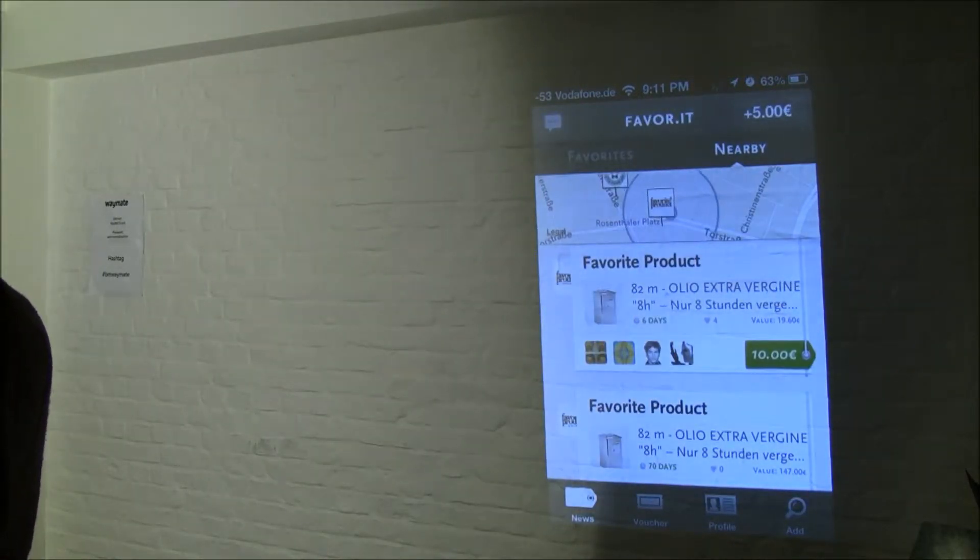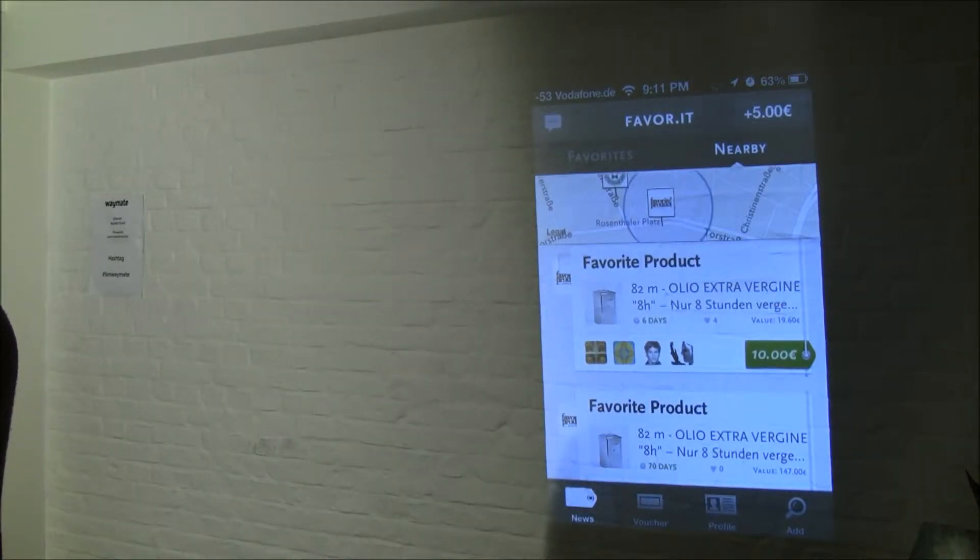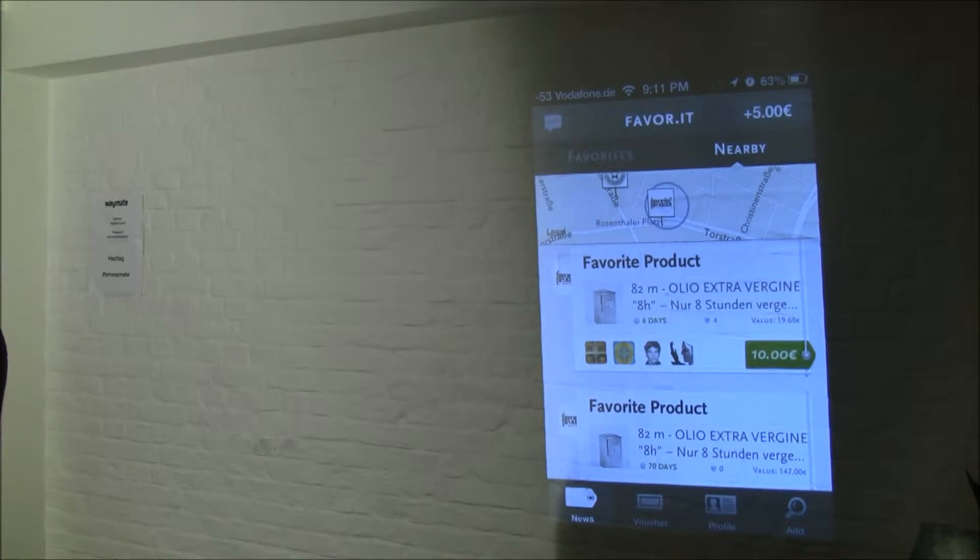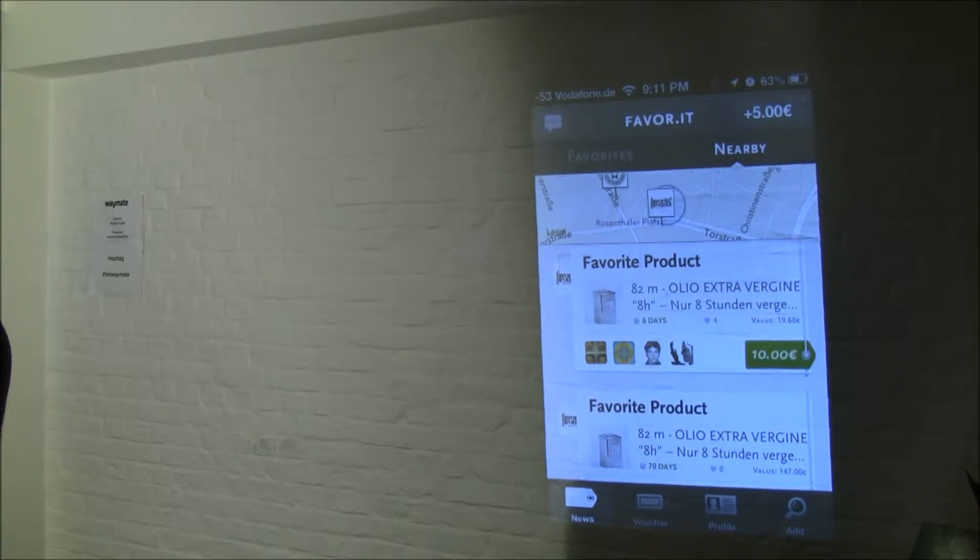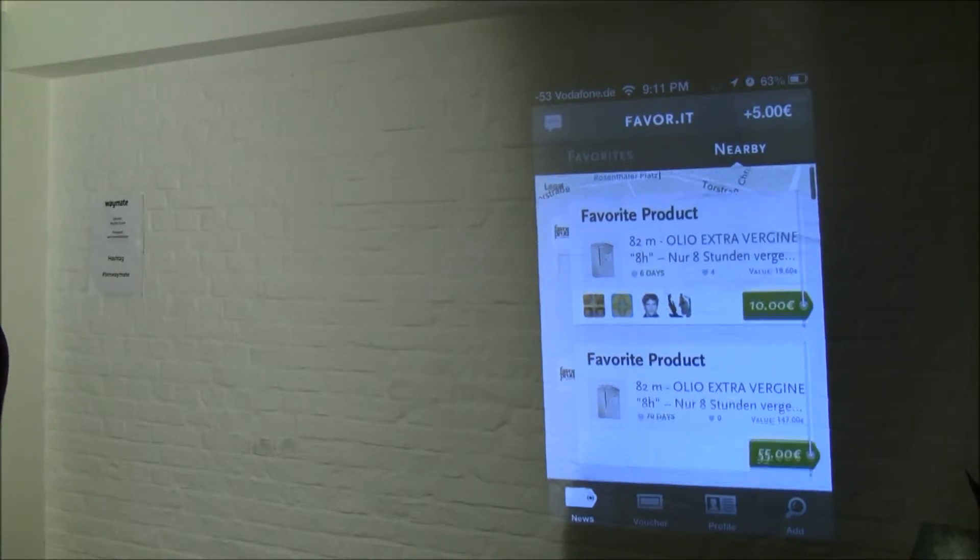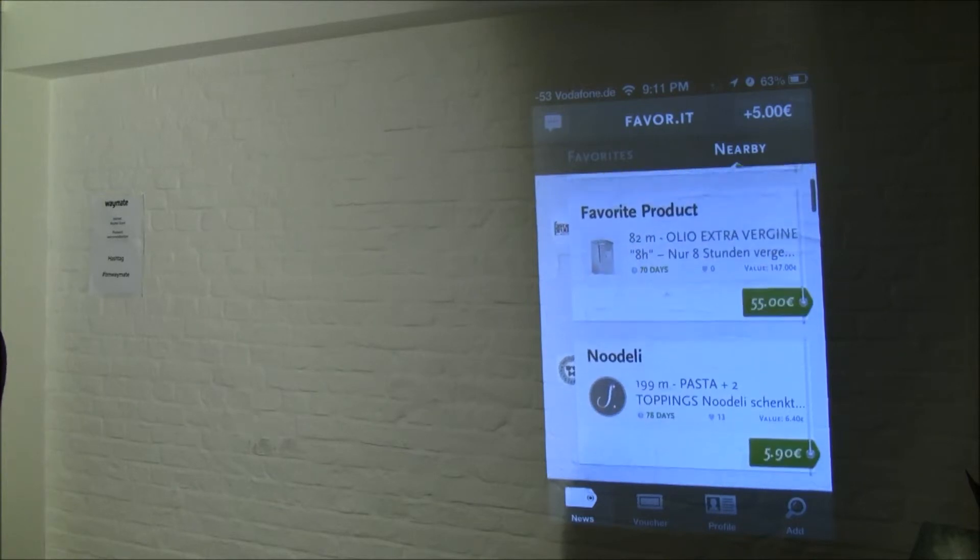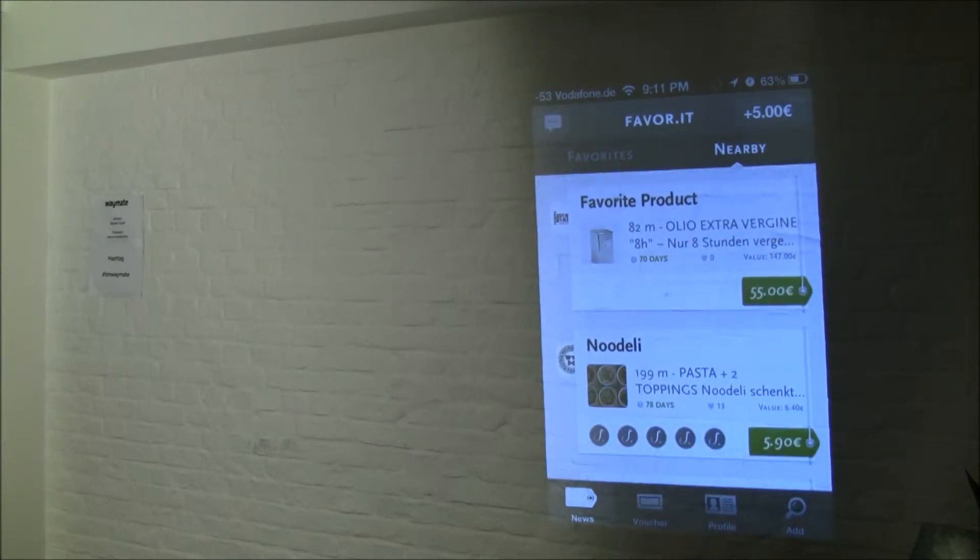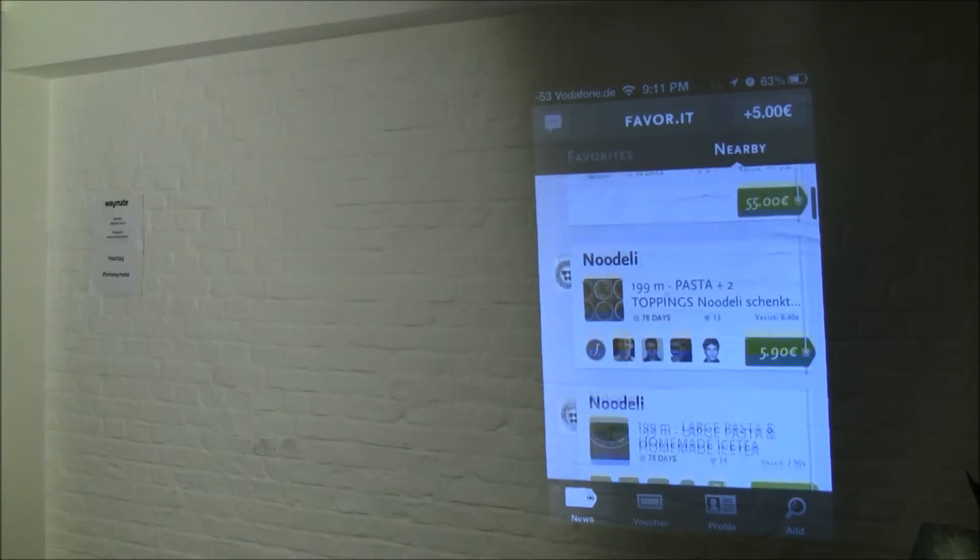You can log on using Facebook or just your regular email address, and the first thing you actually see is this, so you see a couple of places and offers that are near you.